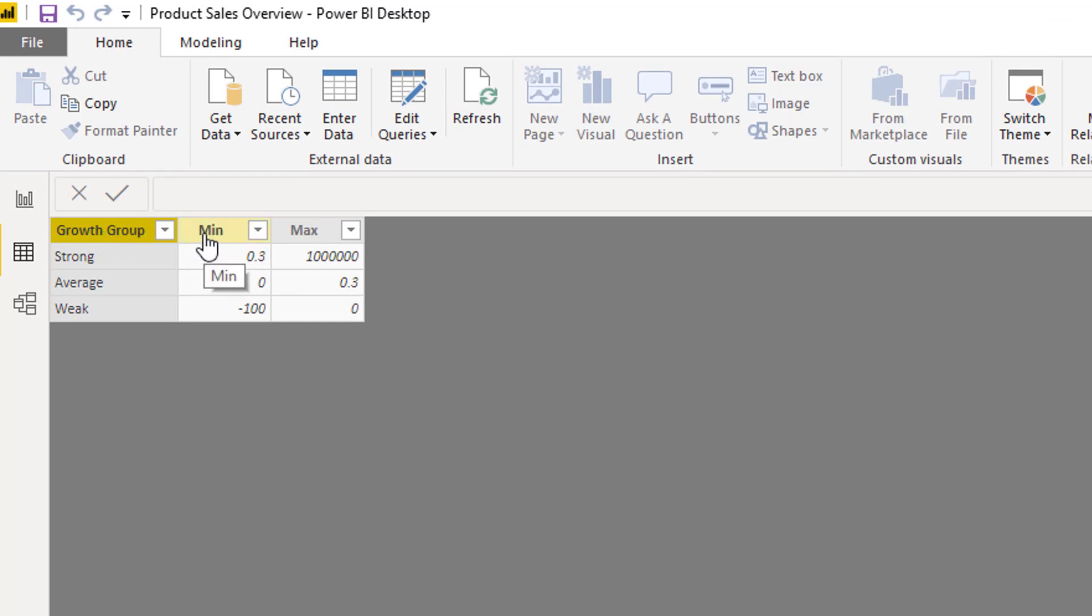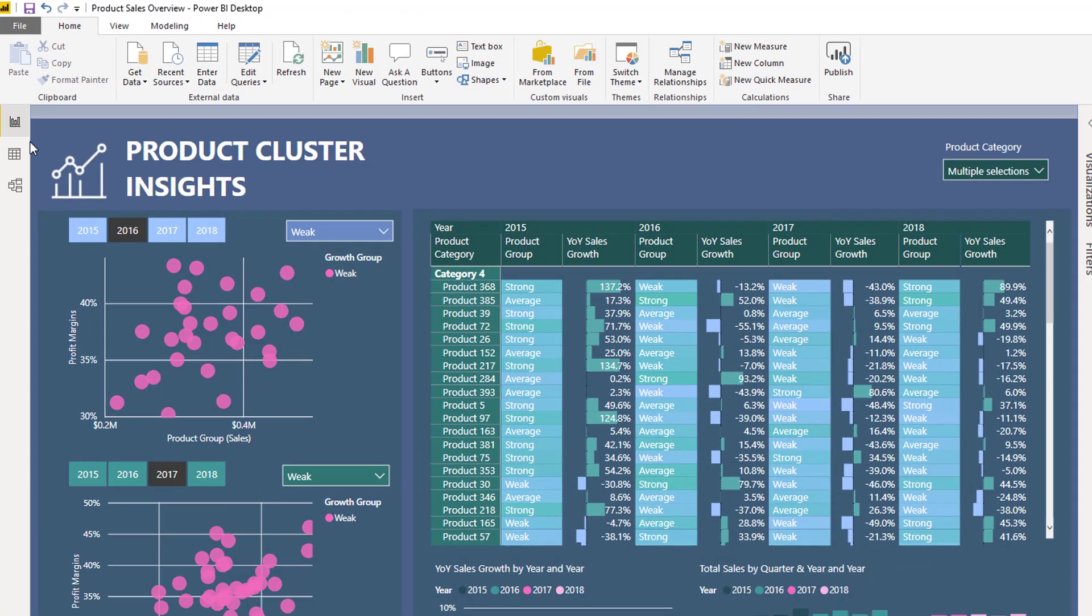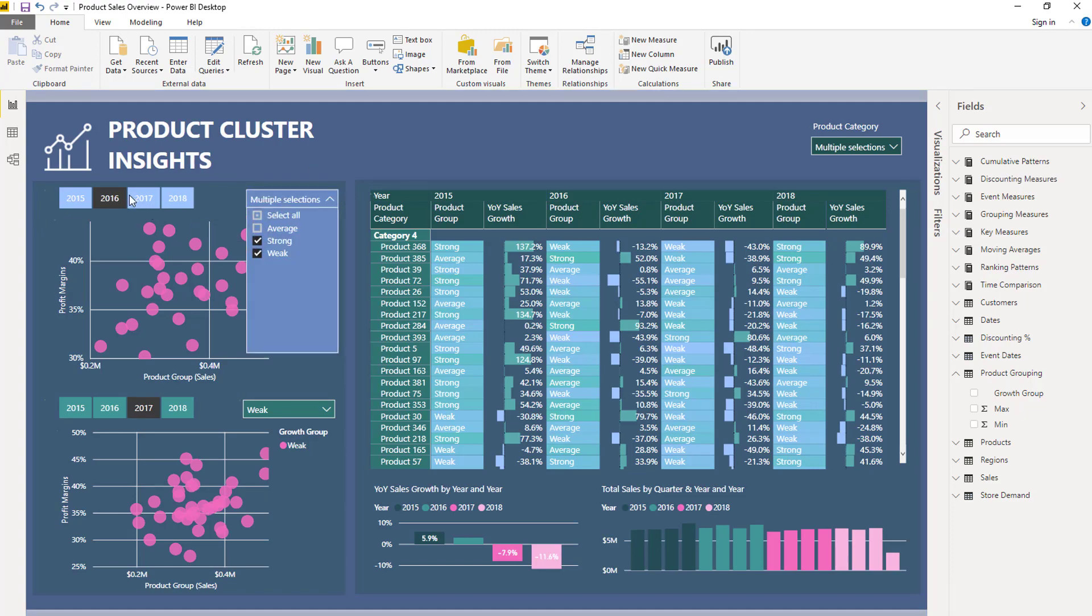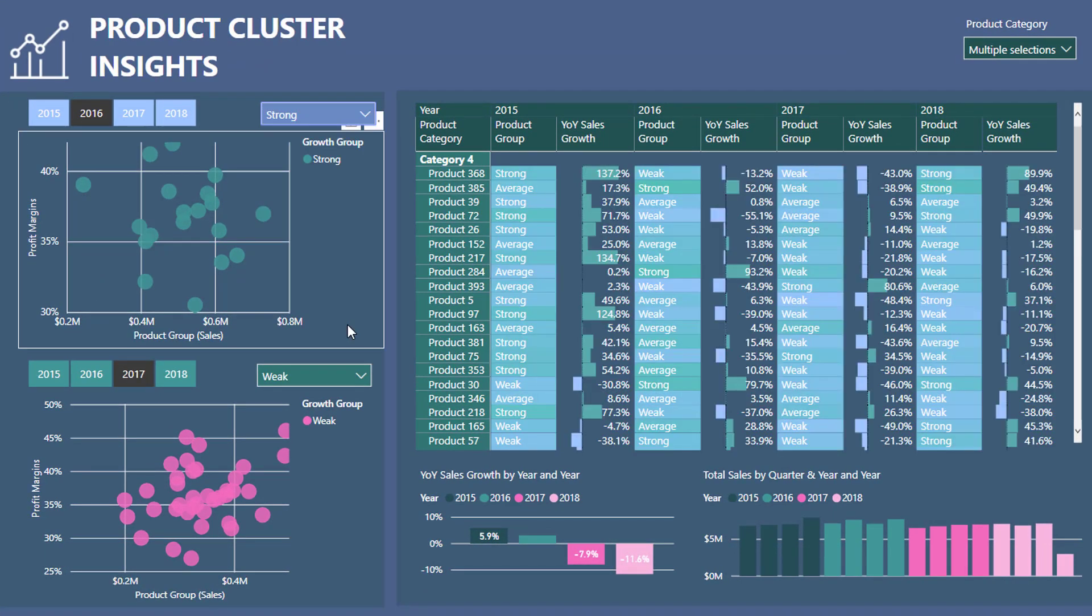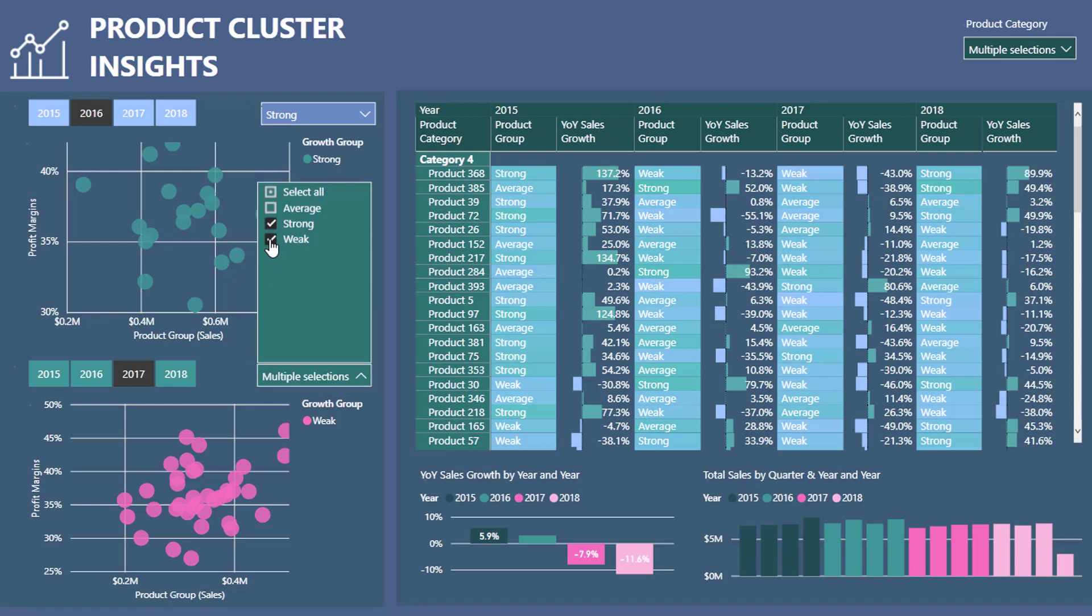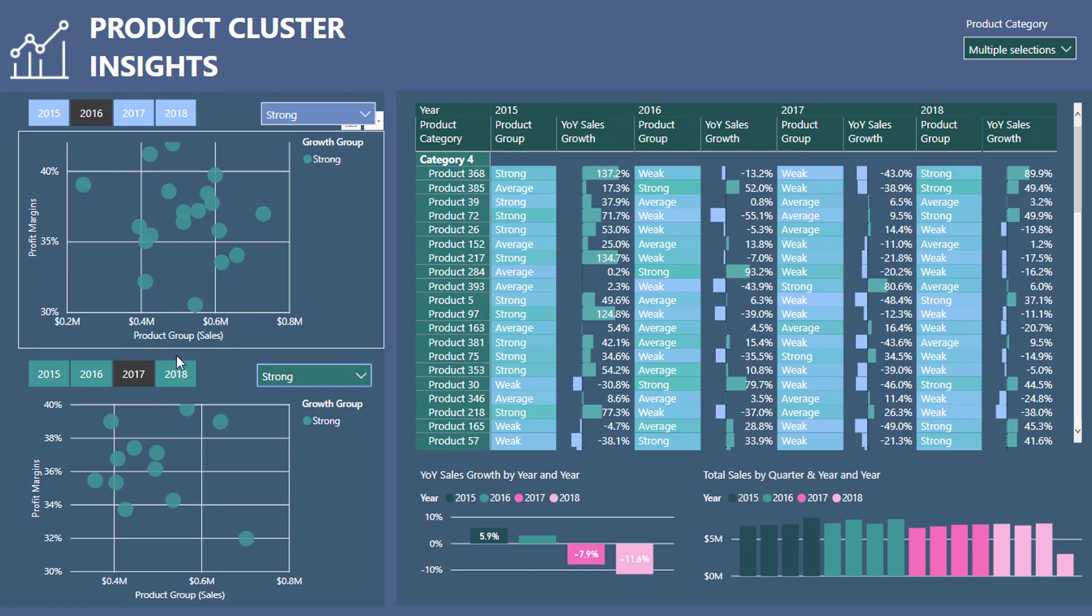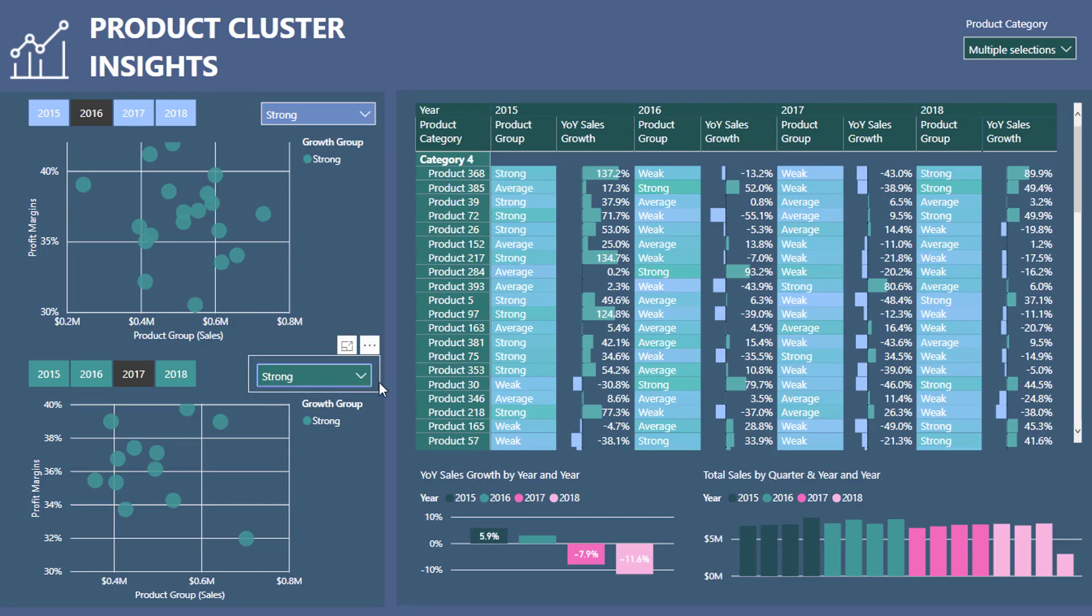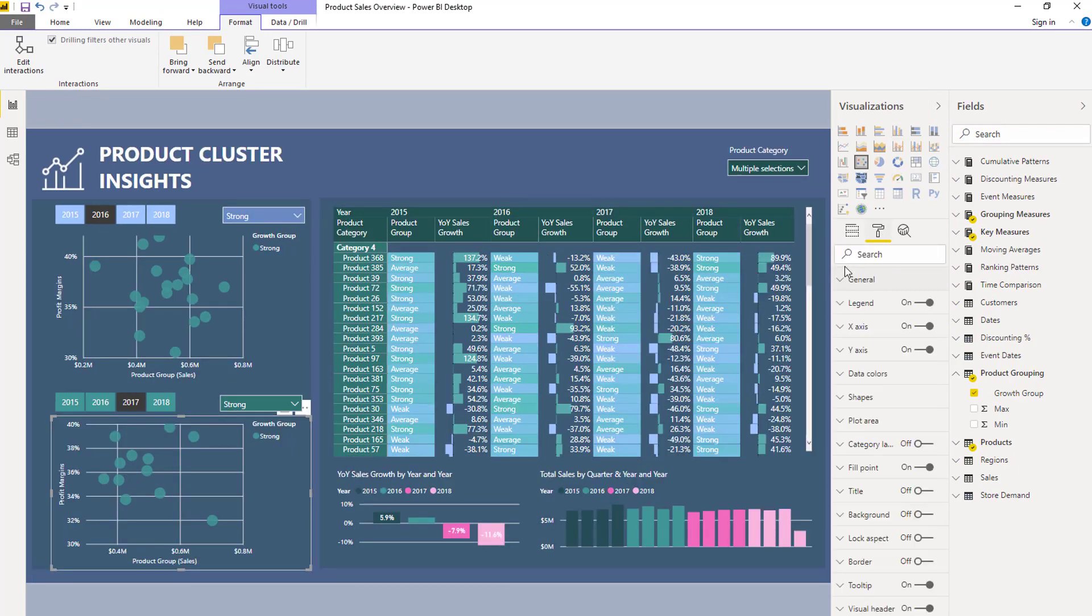If I come into here, to calculate growth - say product growth in this particular case - or to group our products based on growth, I've created these arbitrary groups. Weak growth is basically no growth at all, so zero to minus 100, an arbitrary number. Average growth is zero to 0.3 and strong is 30 percent or more. With that simple grouping, I can then see in 2016 these are my products that grew by over 30 percent in 2016 and grew by over 30 percent in 2017.